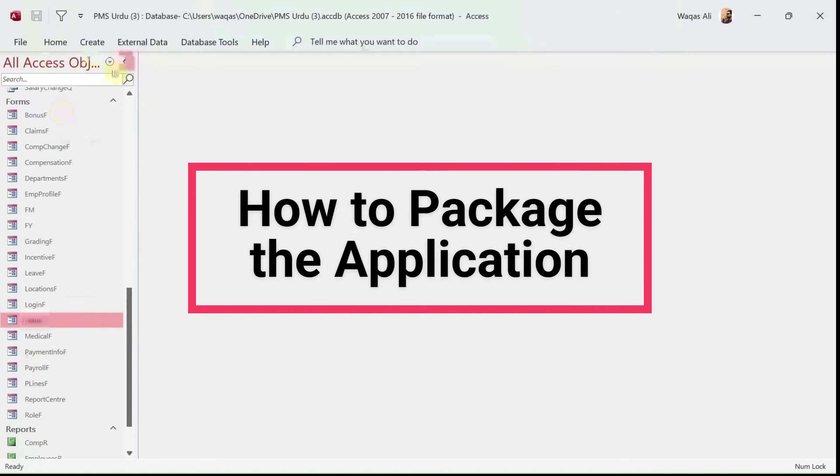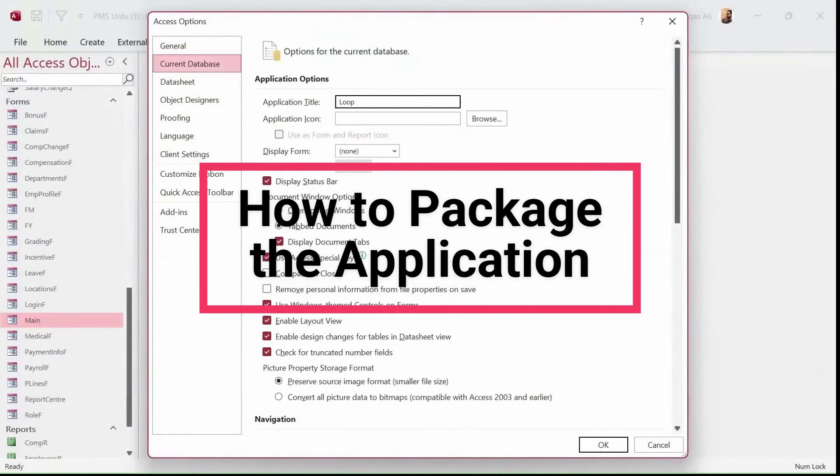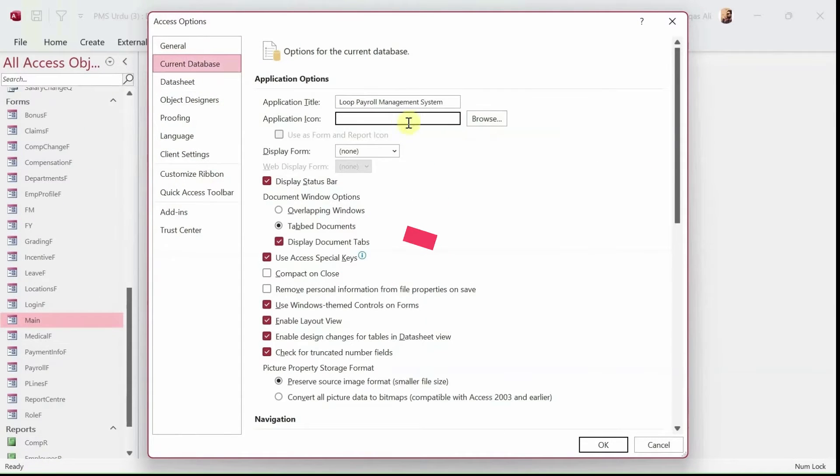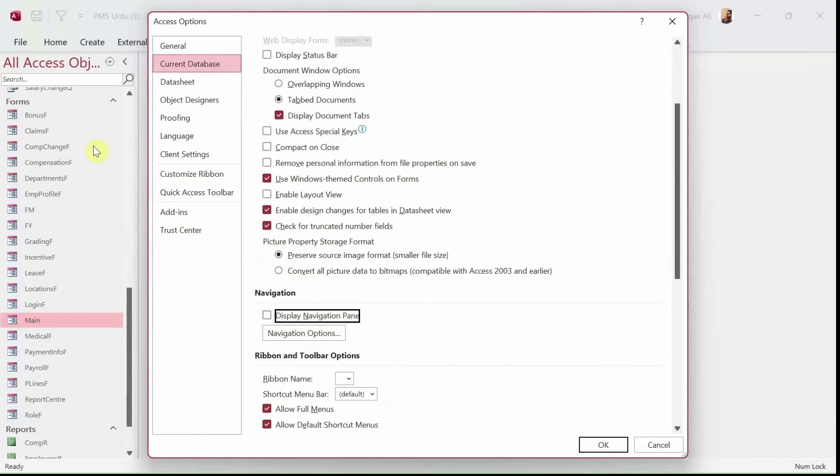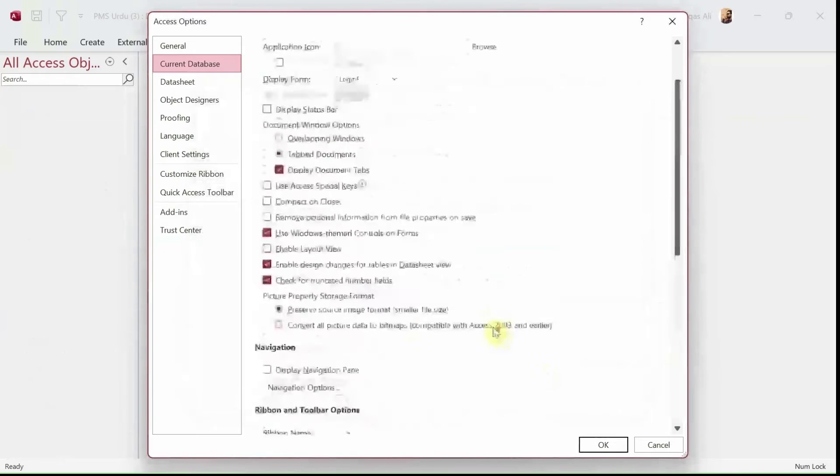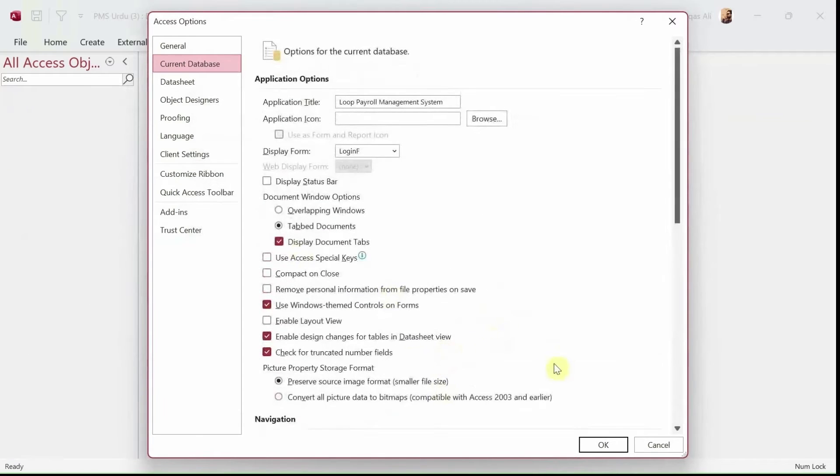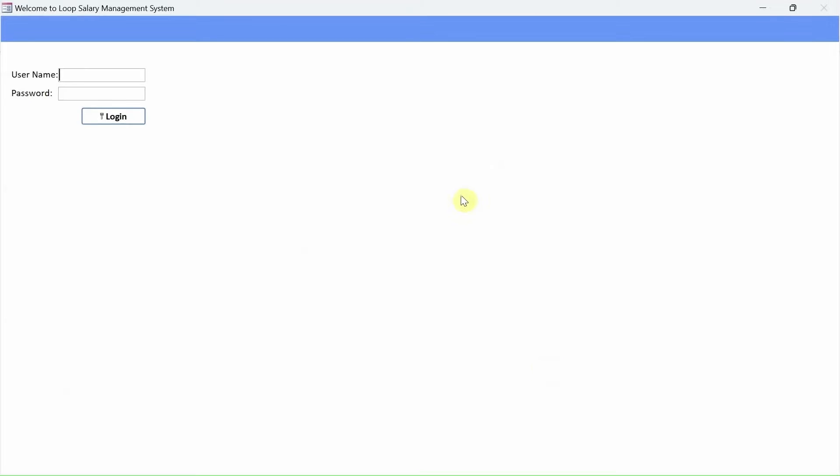In this video we're going to look at how to package this application and install it on users' computers. This is one of the ways I'm going to demonstrate. We will remove all the navigation, turn off some of the settings, and it's going to be an exciting video.